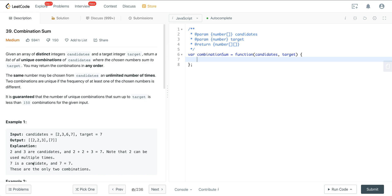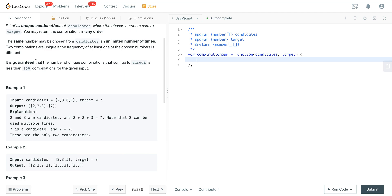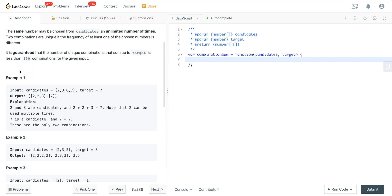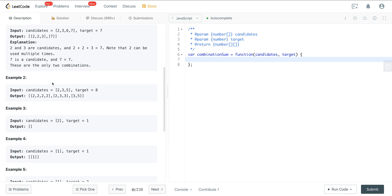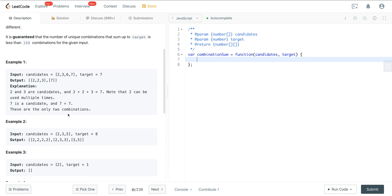We are given an array of distinct integers called candidates and a target integer, and we want to return a list of all unique combinations of candidates where the chosen numbers sum to the target. We can return the combinations in any order. The same number may be chosen from candidates an unlimited number of times. Two combinations are unique if the frequency of at least one of the chosen numbers is different. So we can have duplicates — that's the constraint on this particular problem.